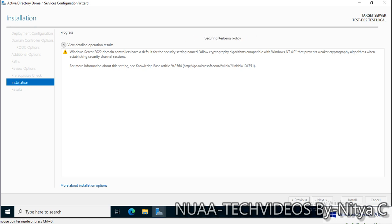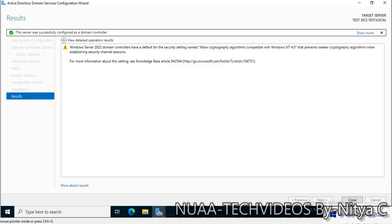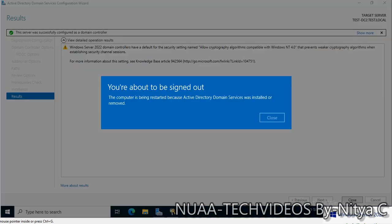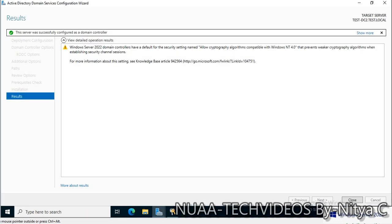RODC has limited functional features available compared to the read-write domain controller. Successfully configured as a domain controller and the server will reboot shortly. Let's close this wizard. The server is restarting now.